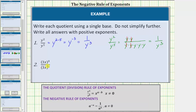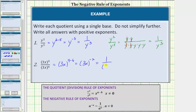Looking at number 2, we have a quotient with a common base of 3x, and therefore we subtract the exponents. This quotient is equal to the base of 3x raised to the power of 4 minus 6. 4 minus 6 is equal to negative 2, which simplifies to the base of 3x raised to the power of negative 2. But again, we are asked to express the answer using positive exponents, so 3x raised to the power of negative 2 equals 1 over 3x raised to the power of positive 2 using the negative exponent rule.